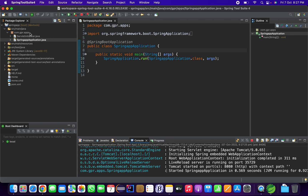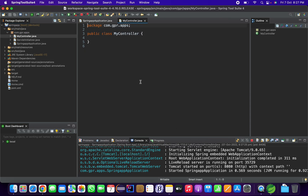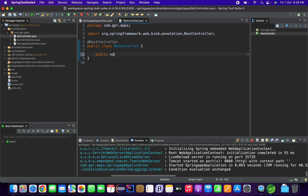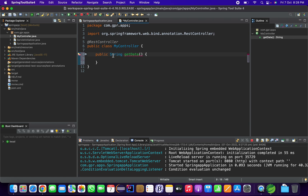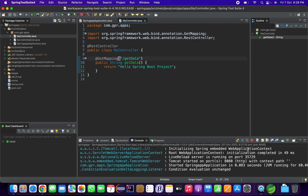To test the running application, I'll create a basic REST controller. I'll name it 'MyController' and annotate it with the @RestController annotation. Then I'll create a GET method called 'getData' with a return type of String, returning 'Hello Spring Boot Project', and annotate it with @GetMapping pointing to '/getData'.